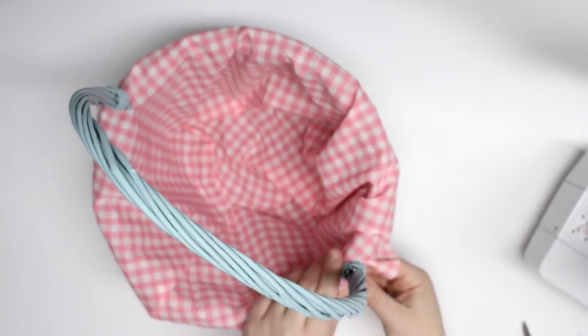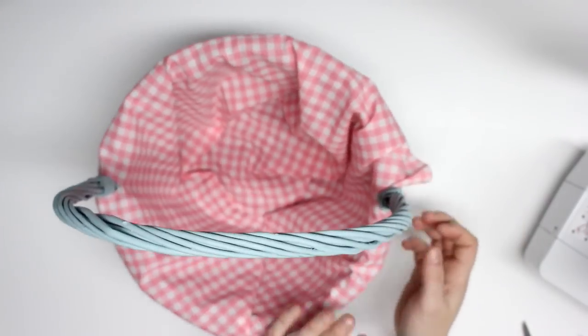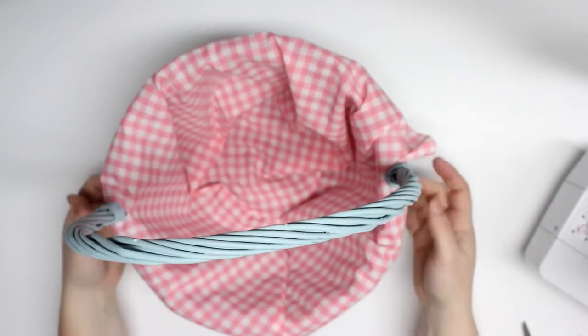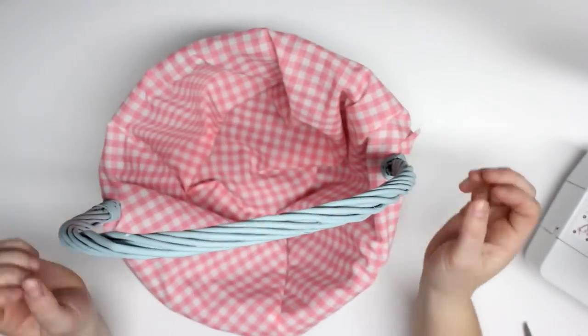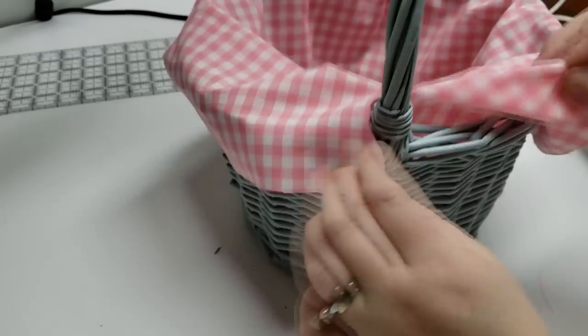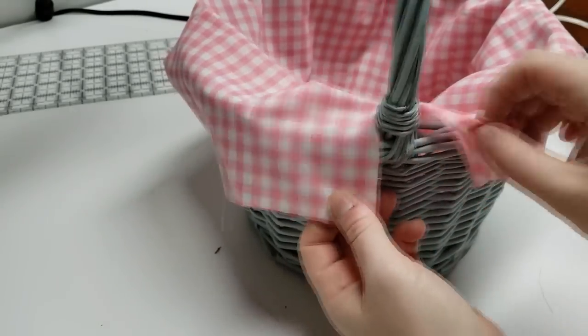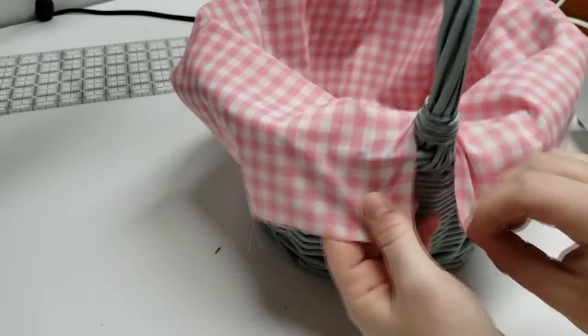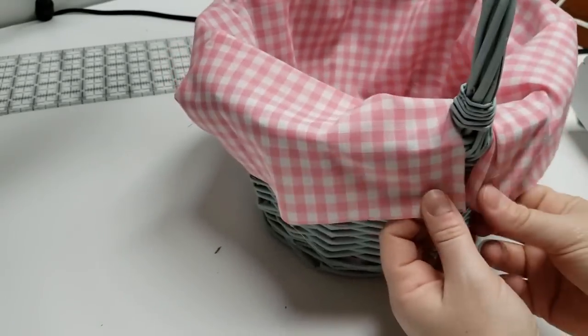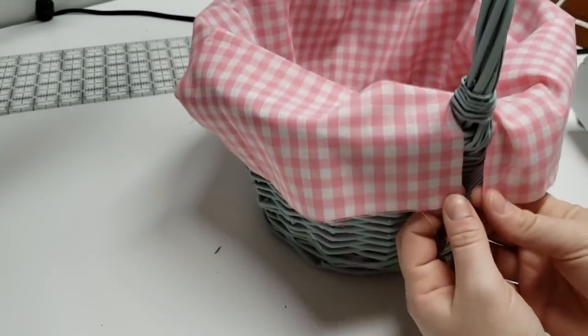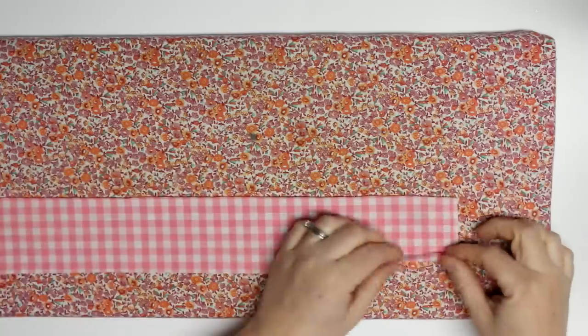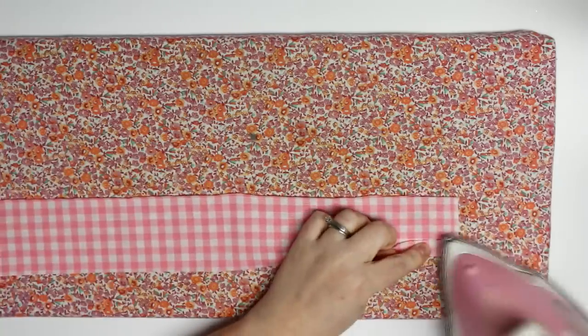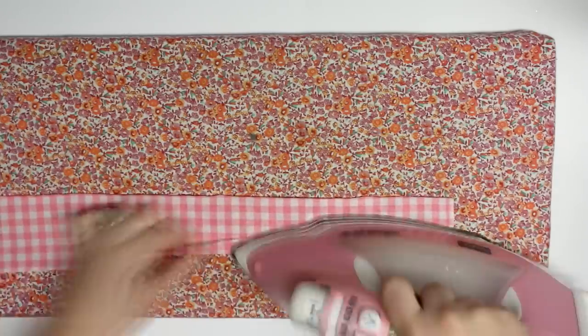I will be leaving some raw edges around where it's wrapping around the handle. I don't mind that because once it gets tied up you're not even gonna see them.